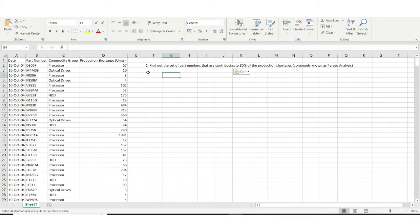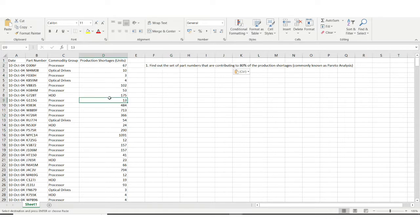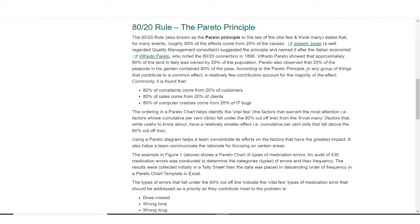Welcome to the Excel Problem Solving Series. In this video I'll be discussing a very important and new concept — the Pareto Analysis. After seeing the definition we'll move to the dataset. I have the Google definition available here.